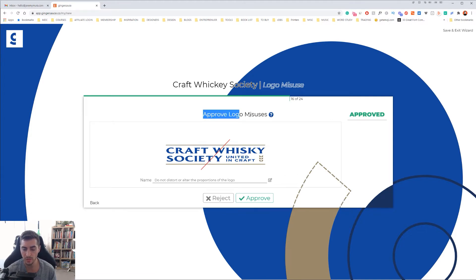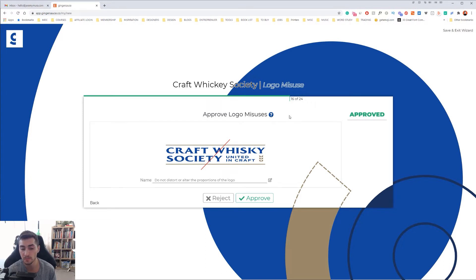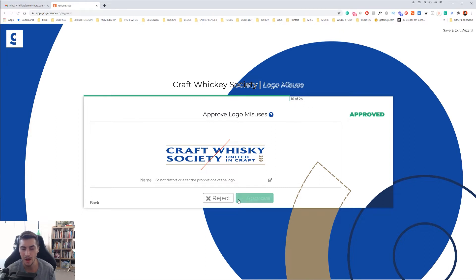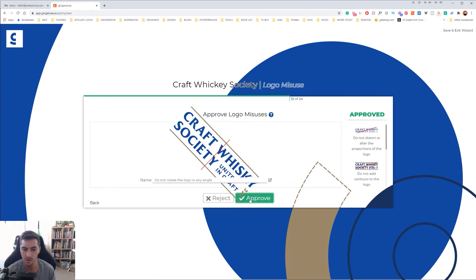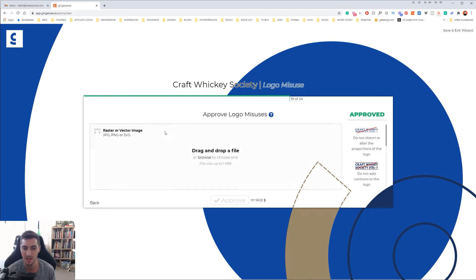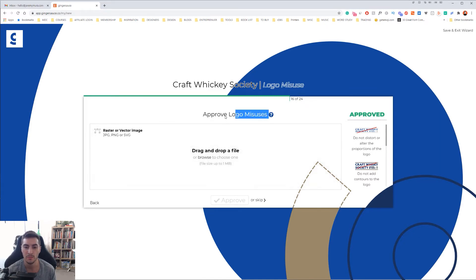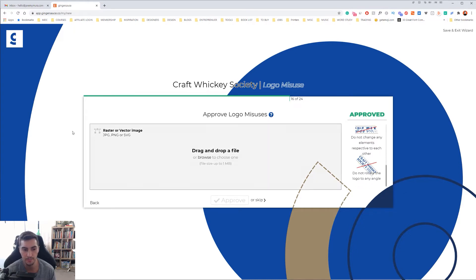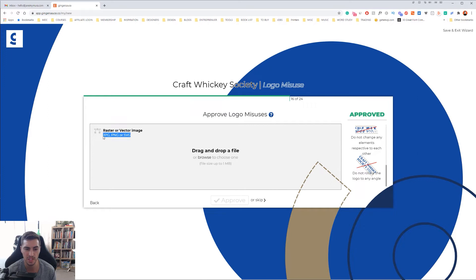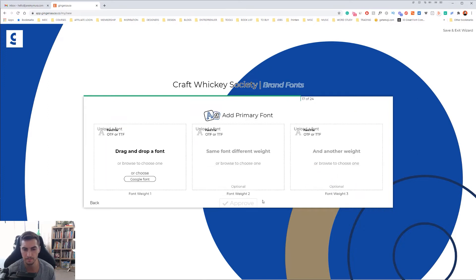Then you can approve logo misuses. It will recommend you different use cases, and you can just approve or reject which ones you want. I typically approve all of them because I don't want the clients to do any of that. You can also add your own misuses as well, but I just like the ones they've already created. It just saves me time. You can actually add jpegs, but for now I'm just going to skip.